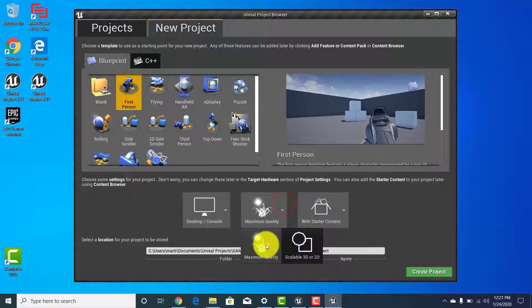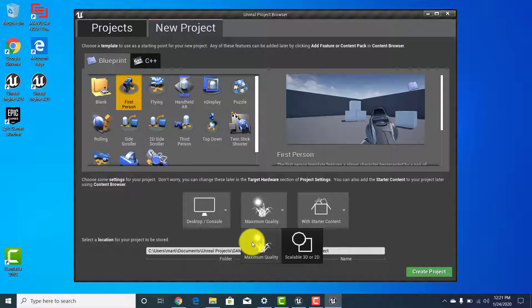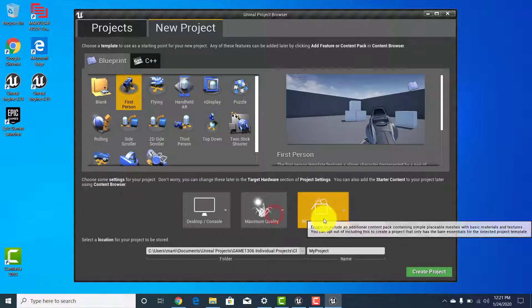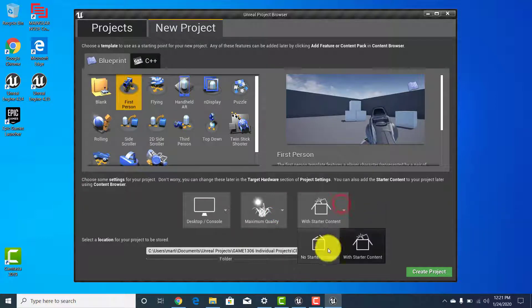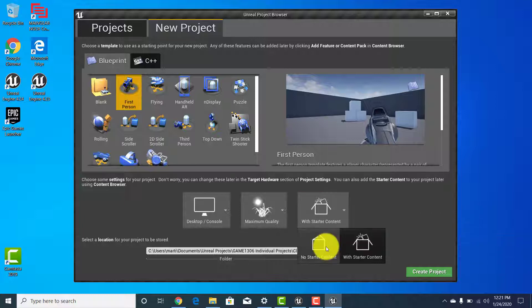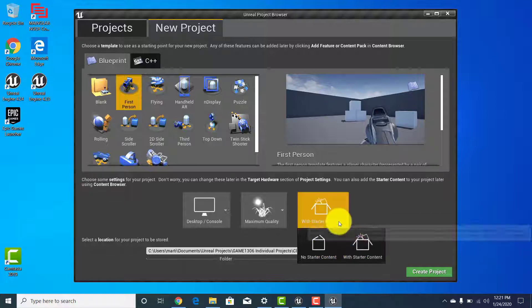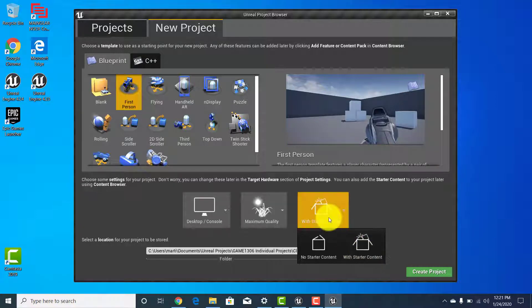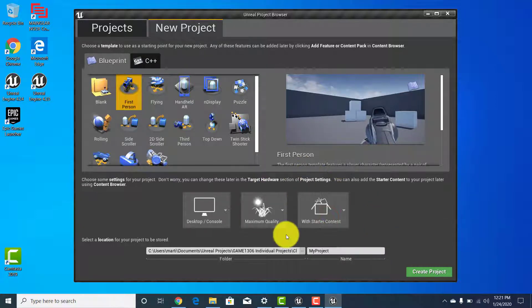From there we have max quality versus scalable 3D to 2D. We want to see everything, so let's leave it at max quality. Then we have with or without starter content. If you already knew you had other packs to import you could skip it, but for us we're going to leave the starter content — there are a few things in there that we're going to need.